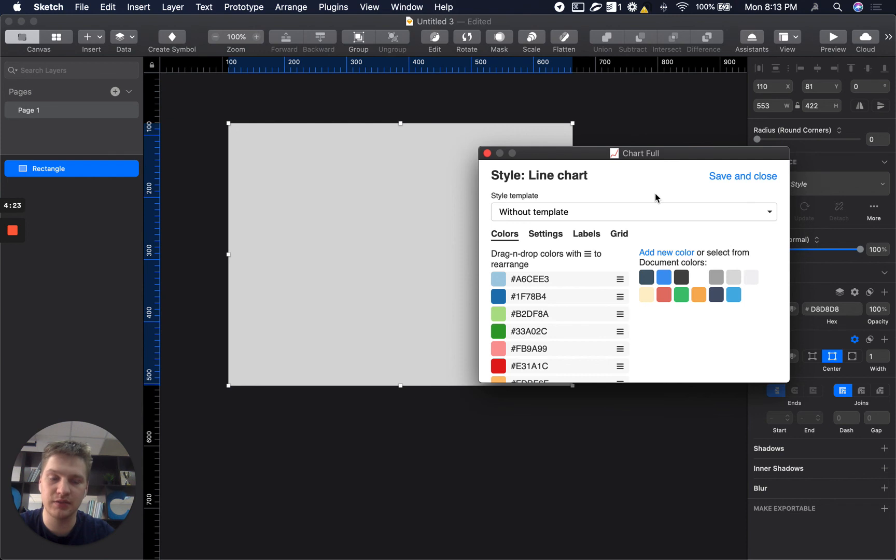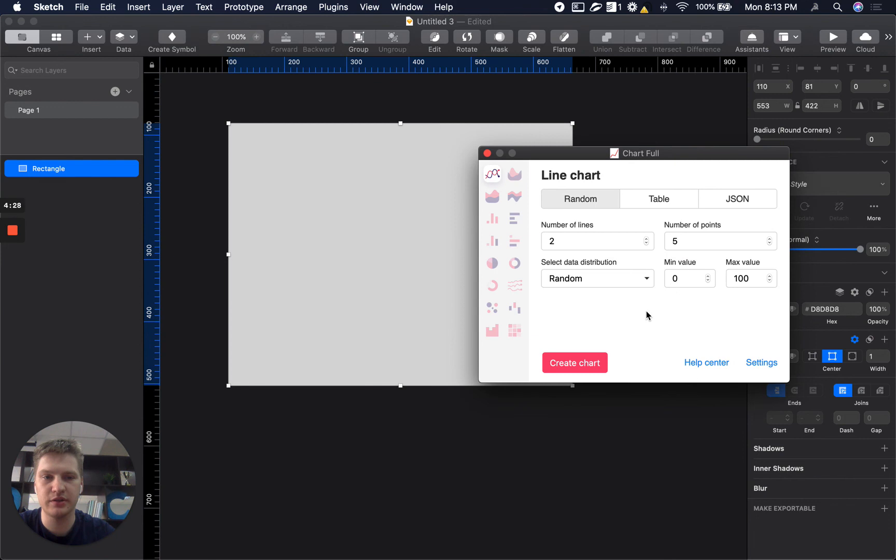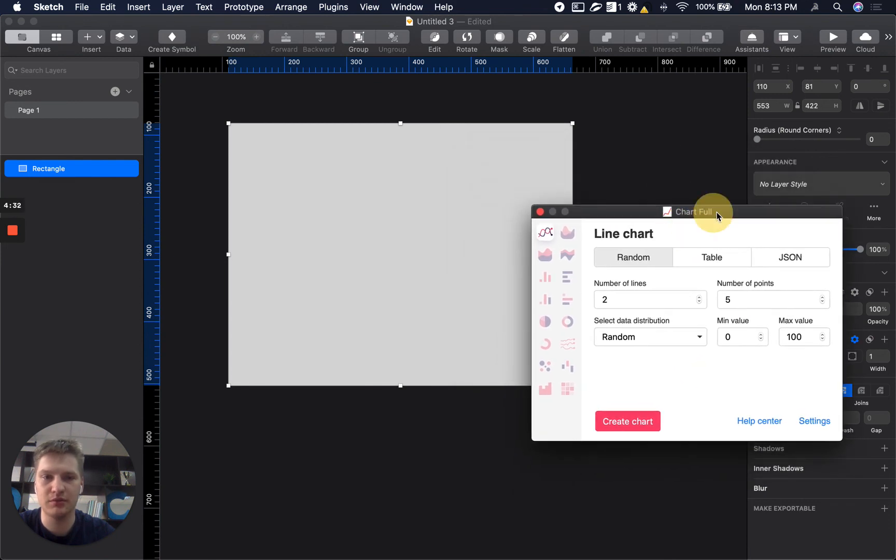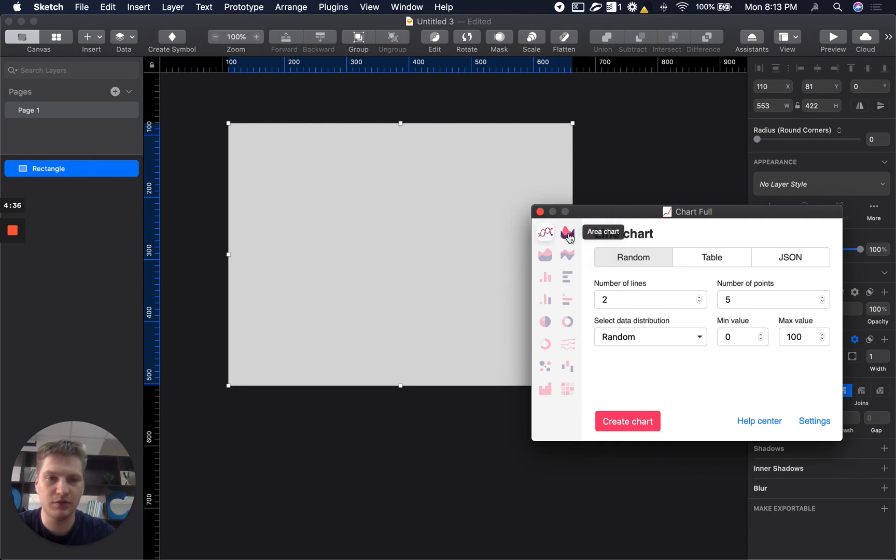So in the next videos we will cover how to save your frequently used settings and don't waste your time on repeatable styles. And in this case I will create area chart with three areas.